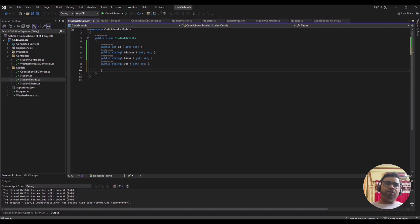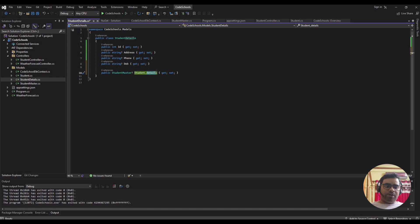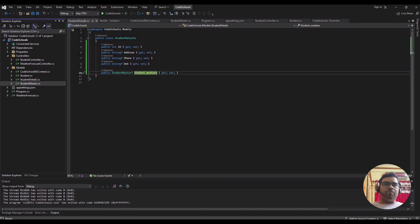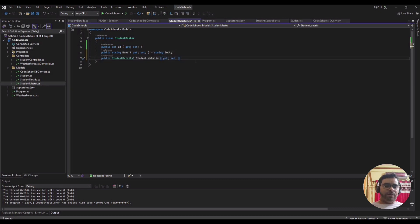Give the reference to the Student Master table here. Name it as Student Master. The same goes for the Student Master model — we have to add Student Details with get and set.